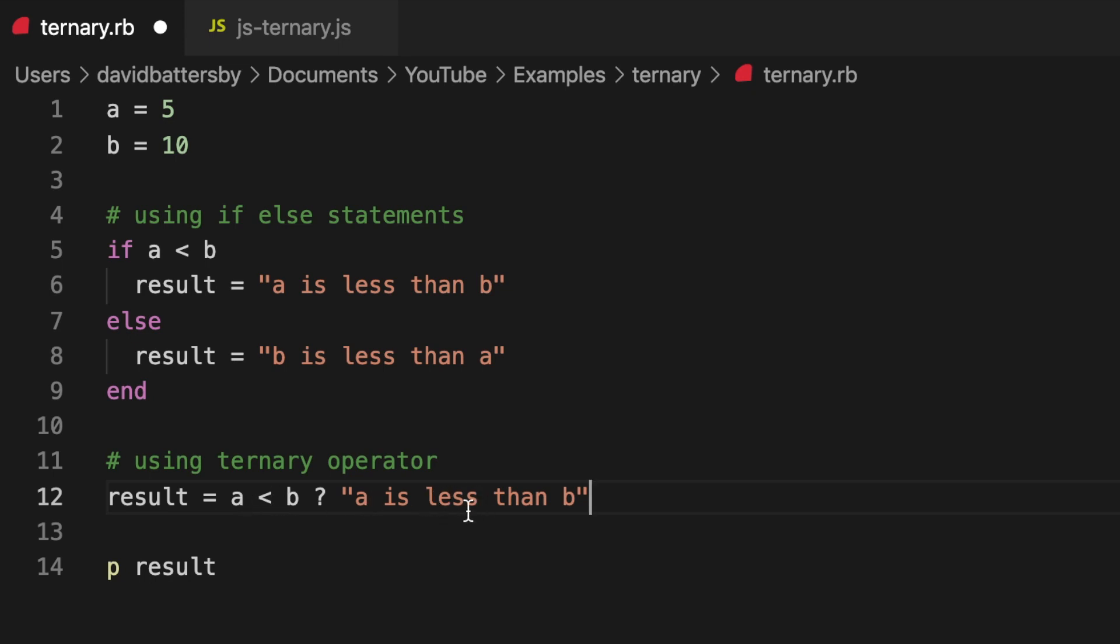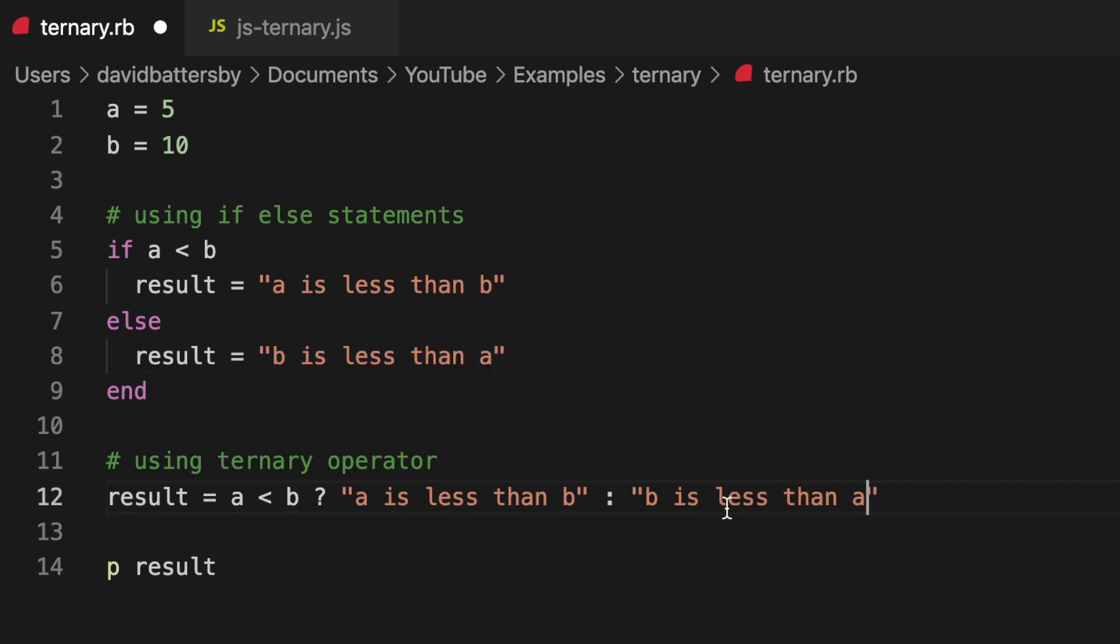In this case we are assigning a value based on this ternary operator, so we're assigning this value to the result variable. Then you would add the colon followed by the false value or the false code that gets executed.